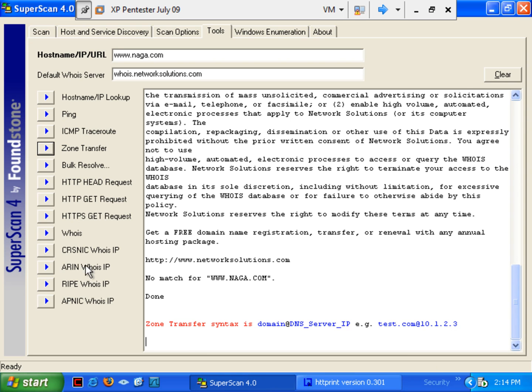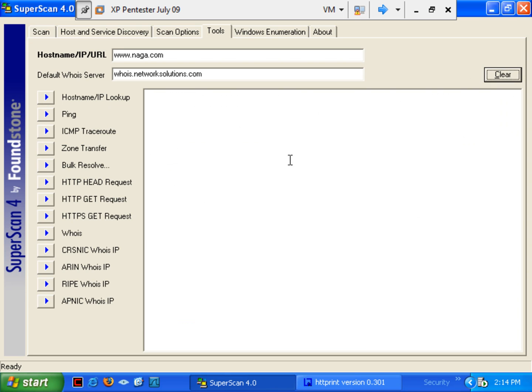So, you can see there's a lot of little tools built into here that will benefit us. Let's see if we can also do... I'm going to clear this because that's going to take too long. I know it won't work anyway. So, here at Resolve Naga.com for us. So, you can go through and find that information out.